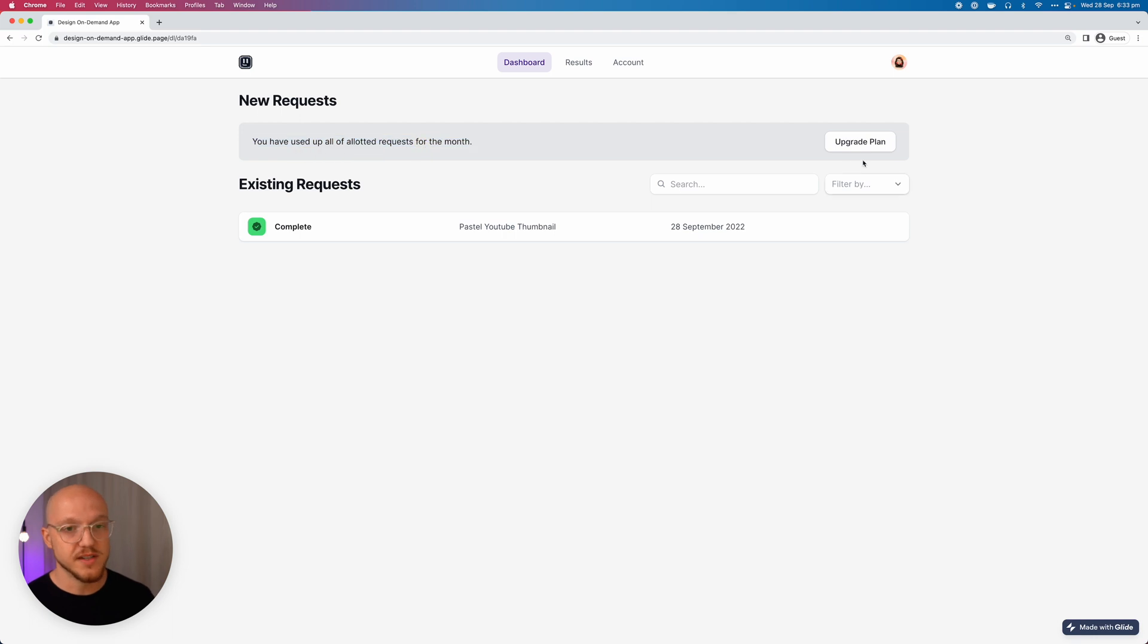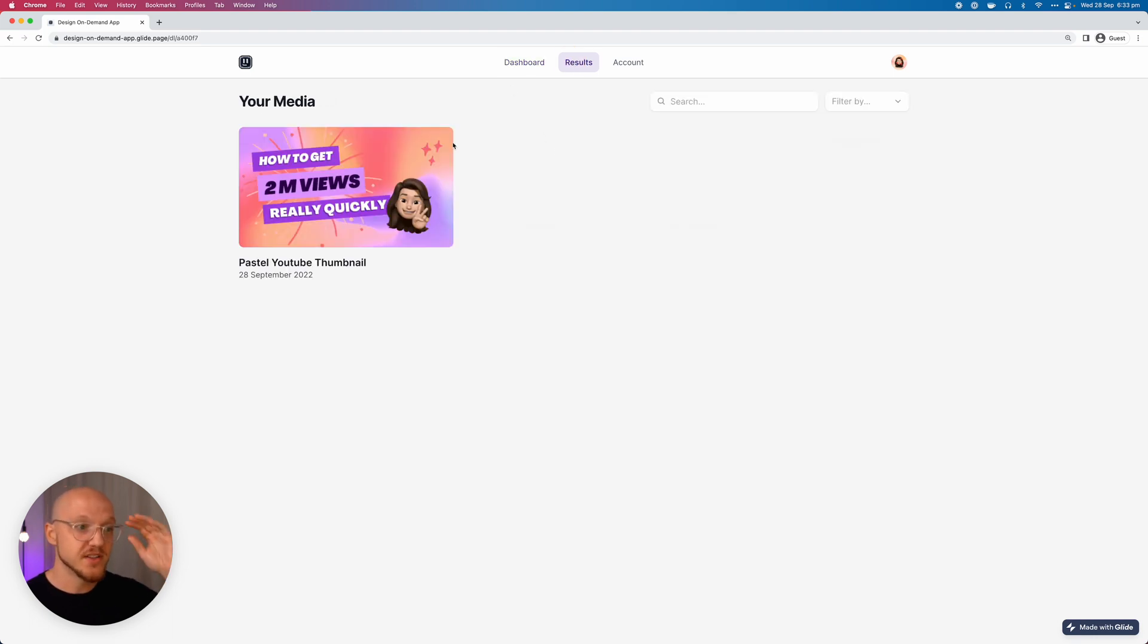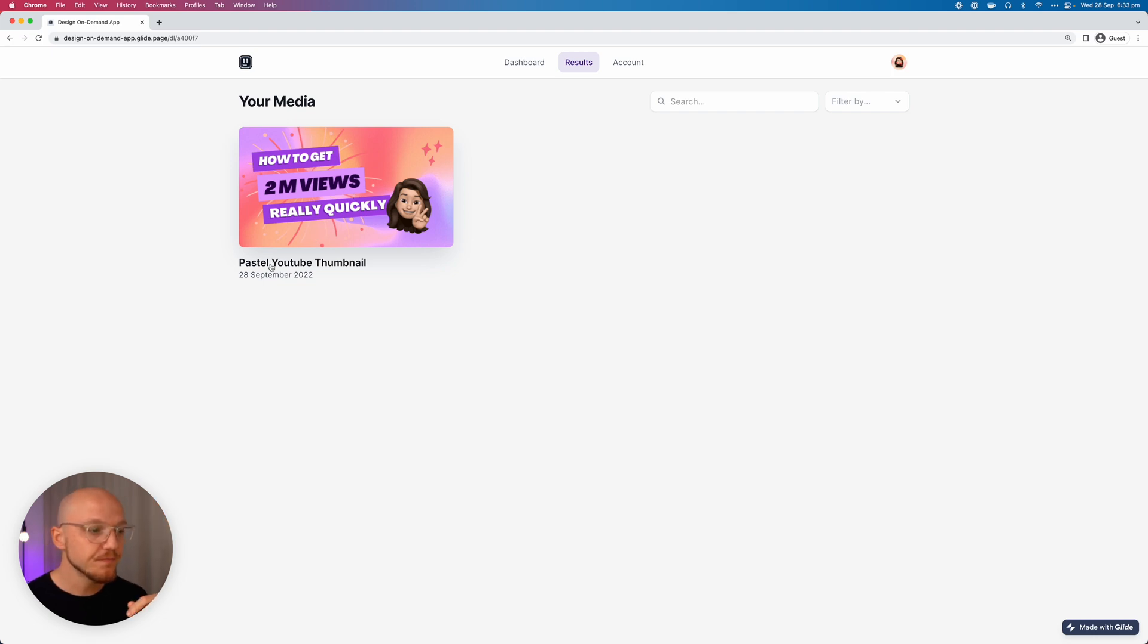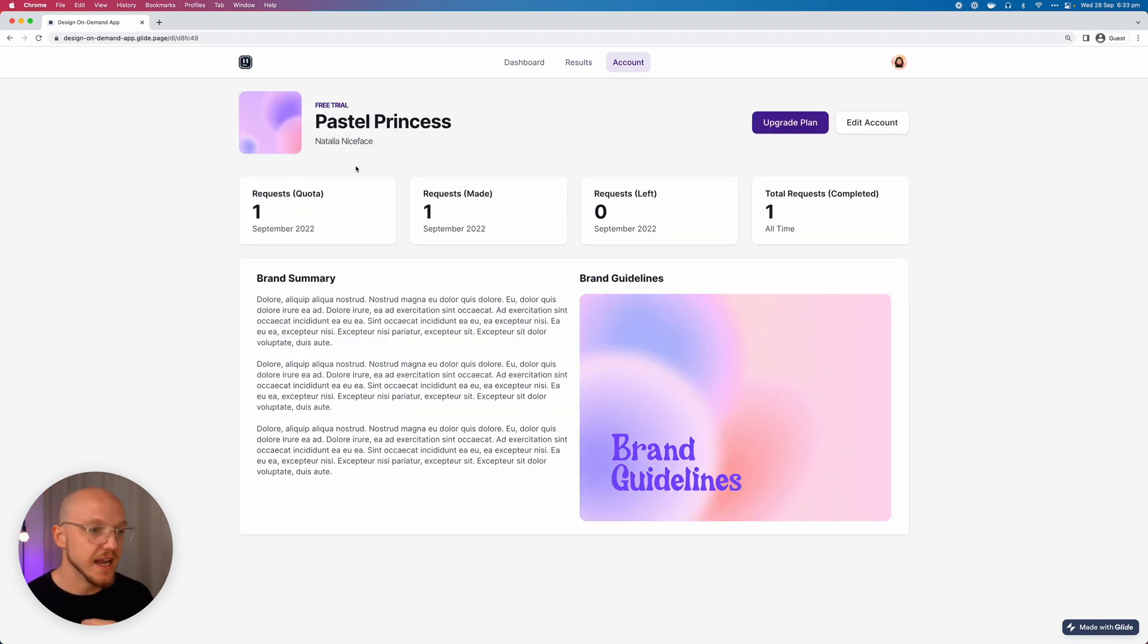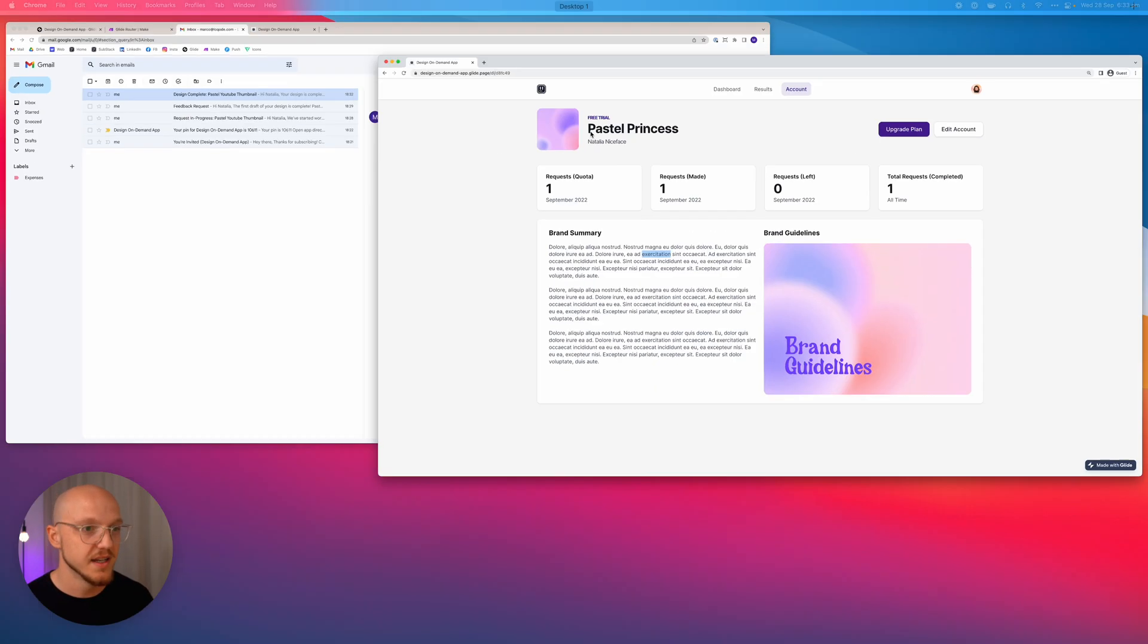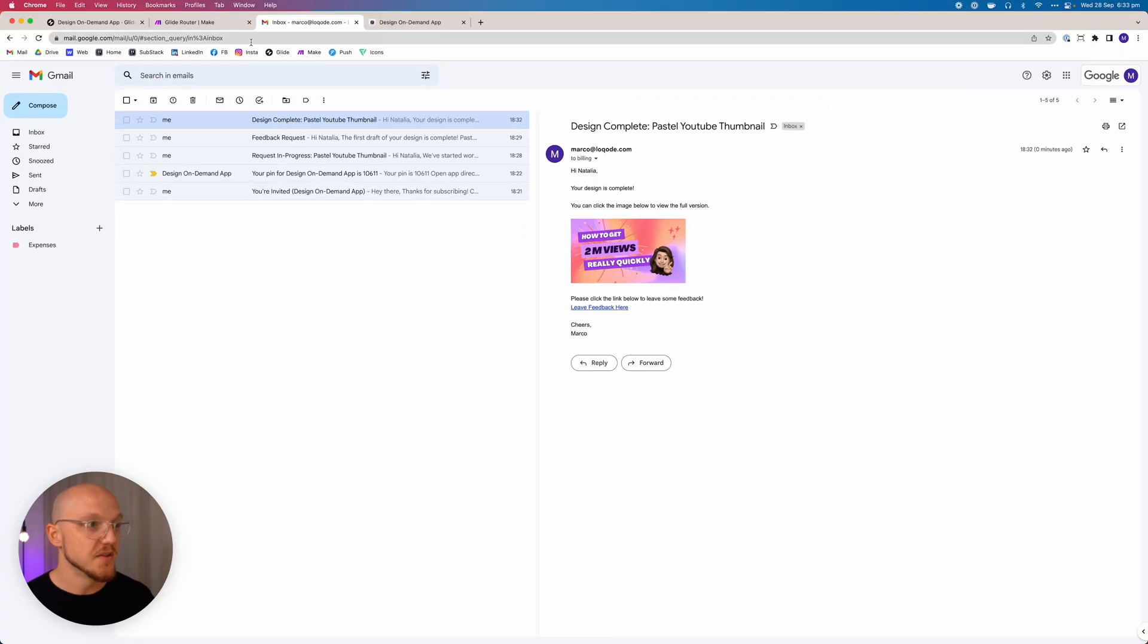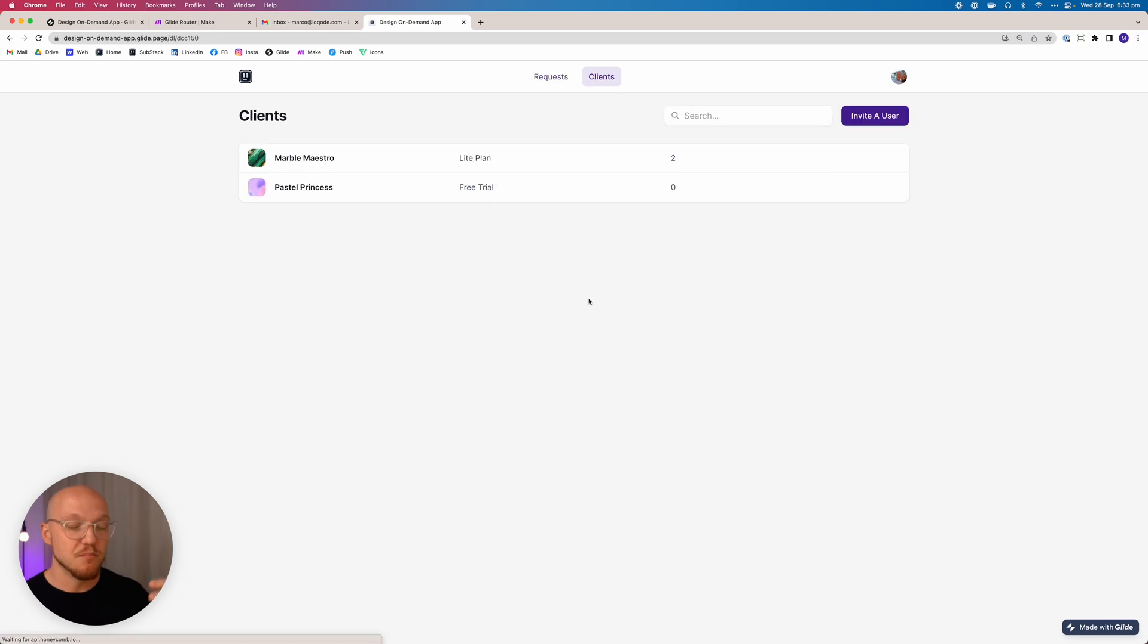So you can see here that she's used up all the requests so she can upgrade on this page. She'll be able to see the final results from all of the different projects that she's requested. And here you can see the brand summary, the brand guidelines, and that sort of thing.